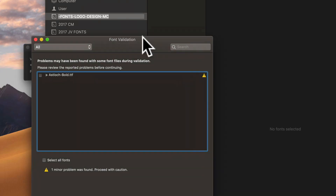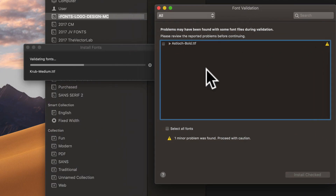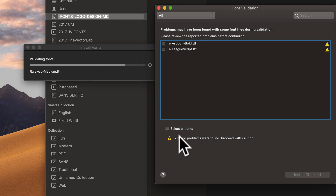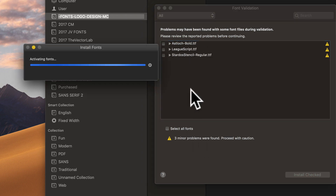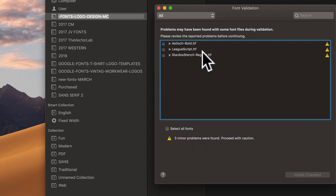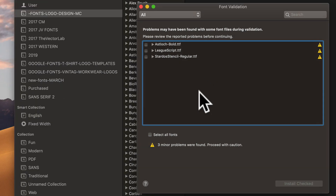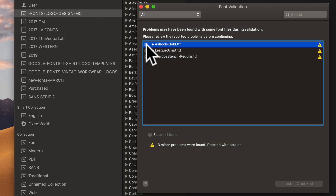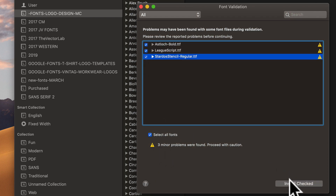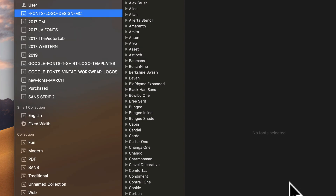Sometimes you will get a message that says minor problems were found with these fonts. That's typically because you already have that same font installed, but if you get that message and you decide to install them, it usually doesn't result in any problems.